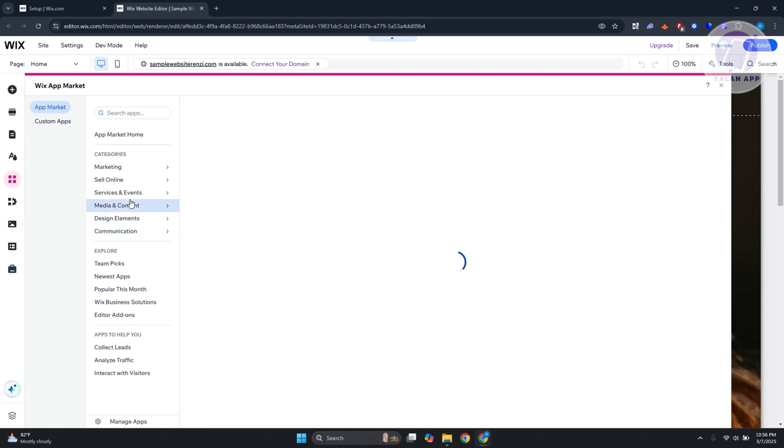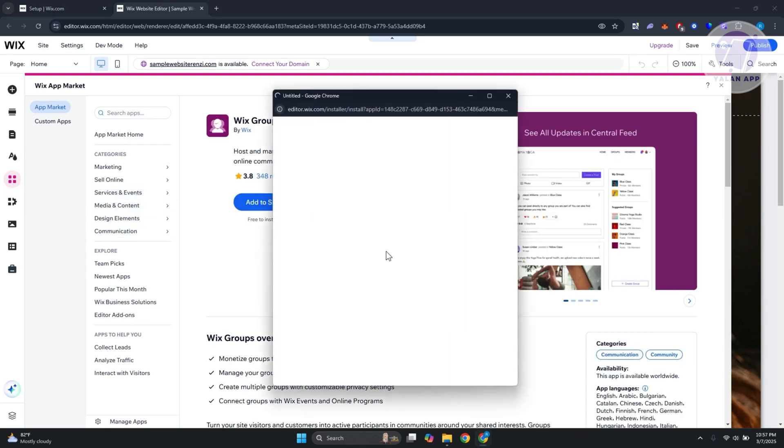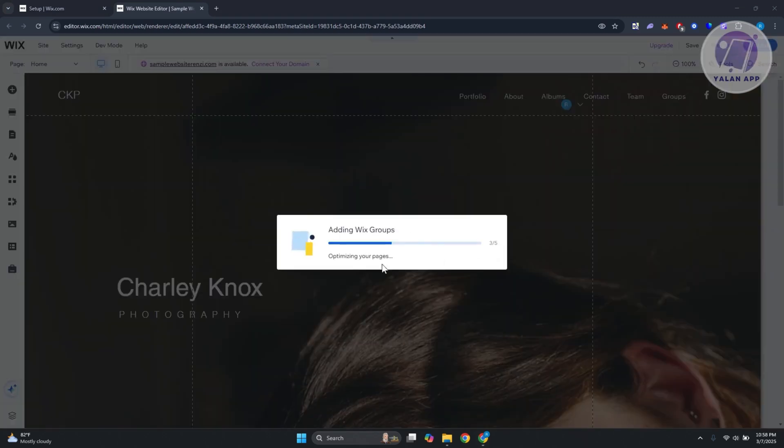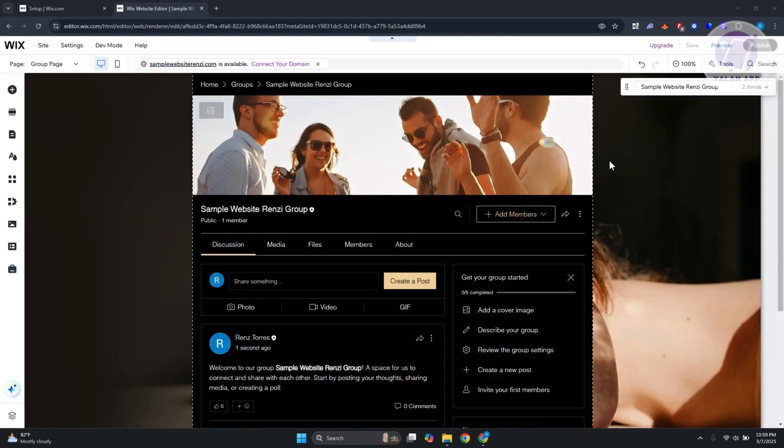From here, we want to install this app, so click on the add button once it's loaded up. Click on add to site and allow the app to be installed into your website. It will start adding Wix Groups, so just wait for it to fully complete.